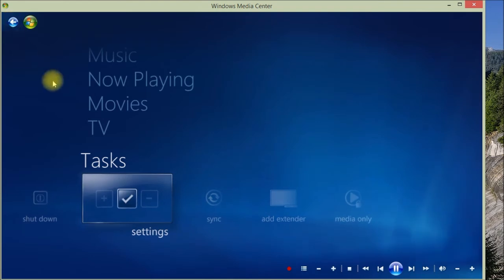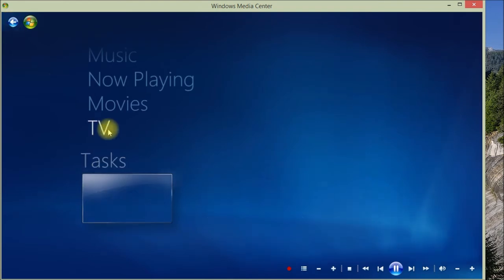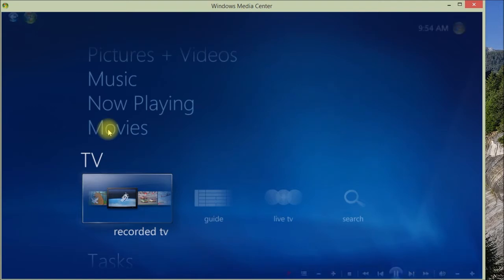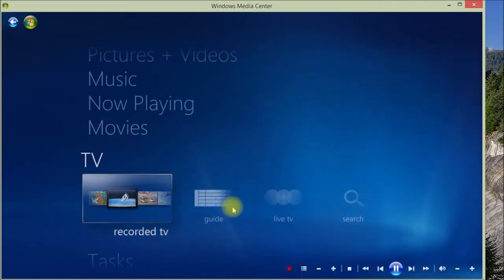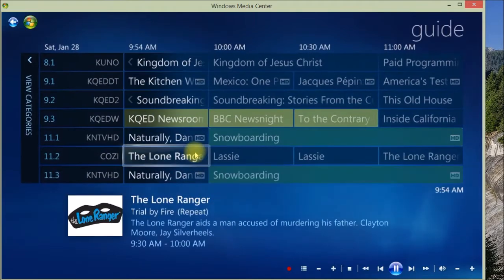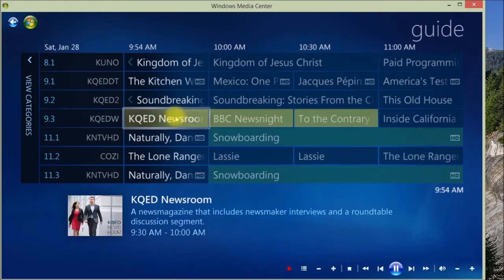It's always bothered me with Media Center. It keeps giving you channels that you can't receive and then often there are channels you can receive that don't show up. But let's take a look at the data that's there.